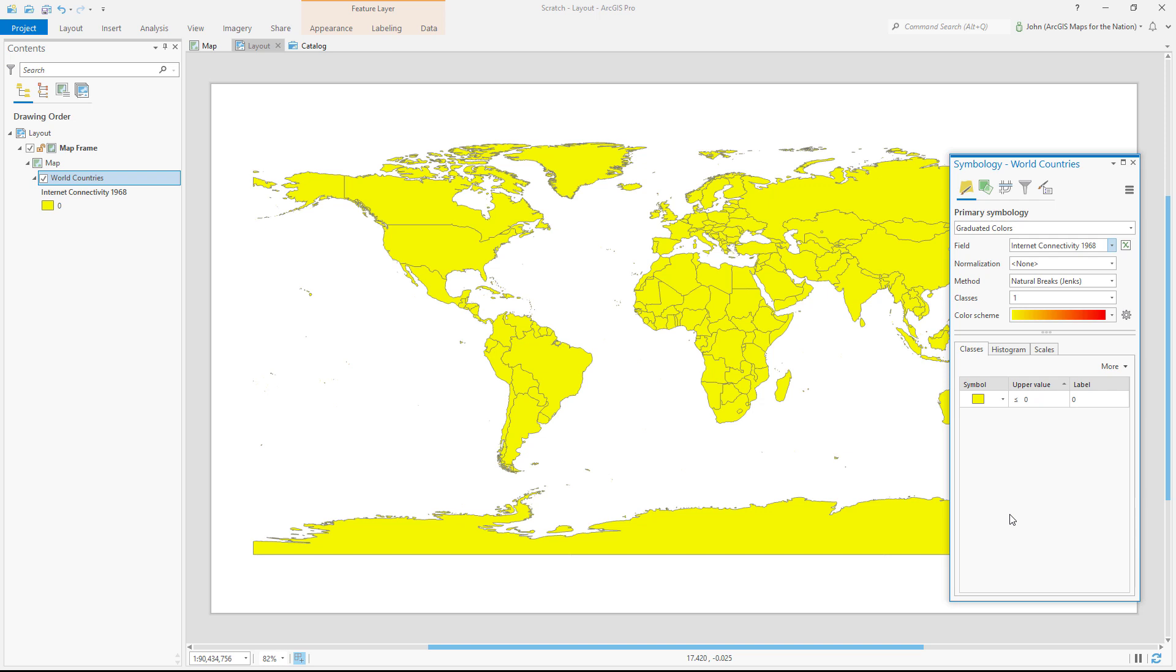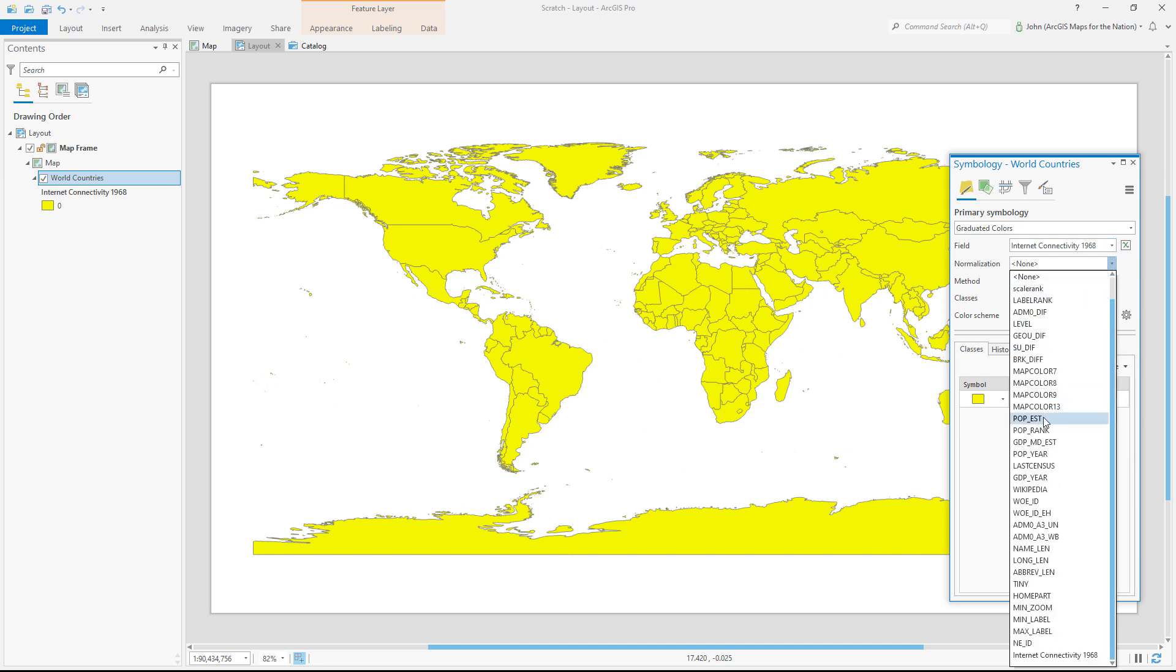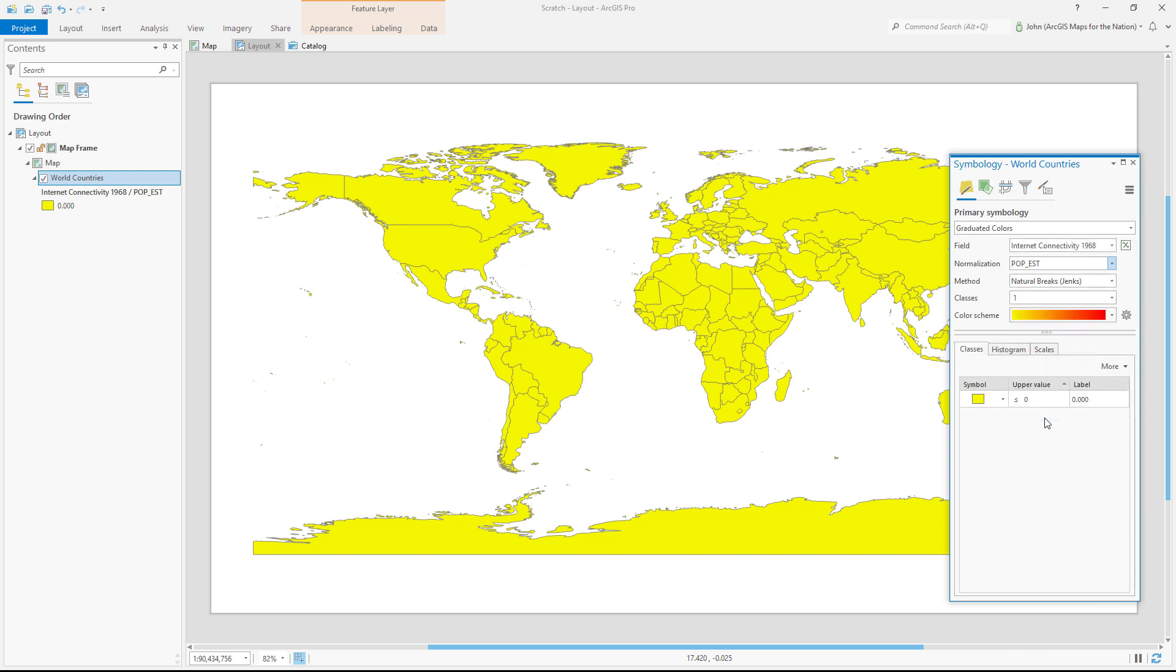Now you never want to map a total in a choropleth map. We should normalize it by something. In this case, the internet connectivity could be normalized by the underlying population, which I can do easily here. There. Now we've got the rate of internet connectivity per country.